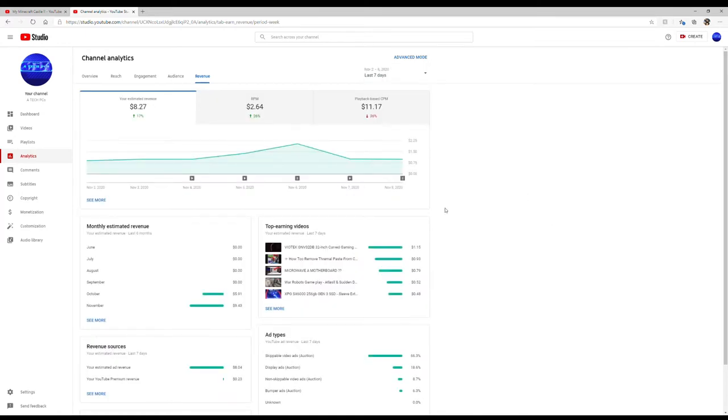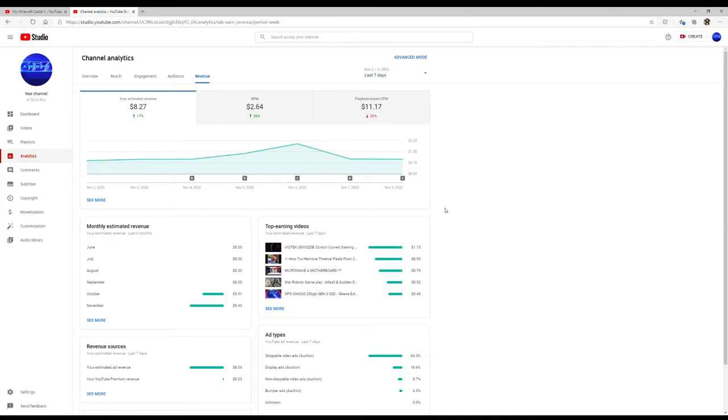I can change that and go to let's see what I made in the last seven days. So look, it's higher. So in the last seven days I've gone up 17%, I've made $8.27 in the last seven days and I was paid $2.64 for every thousand views I got. But you also got to remember that that's a thousand ads that have to get run before you make a couple of bucks.